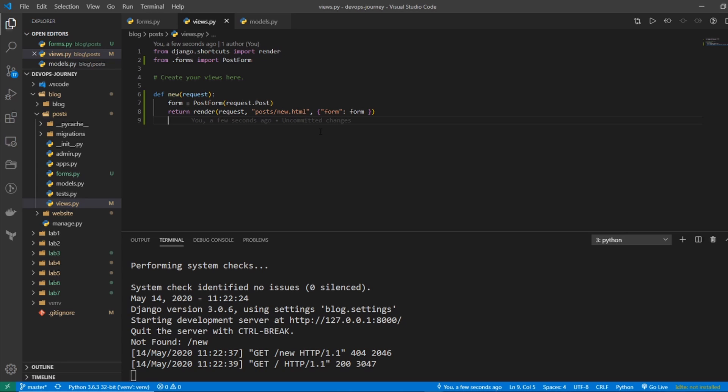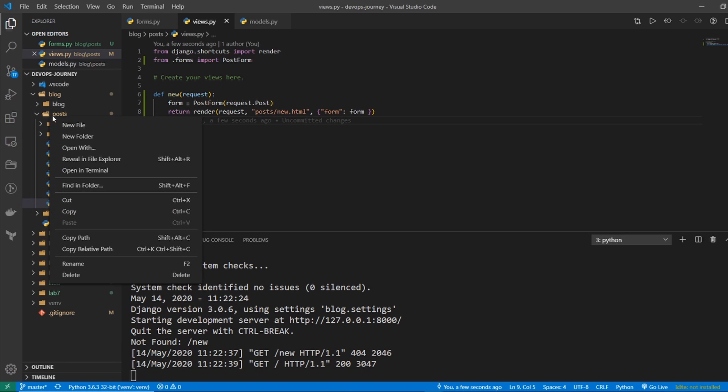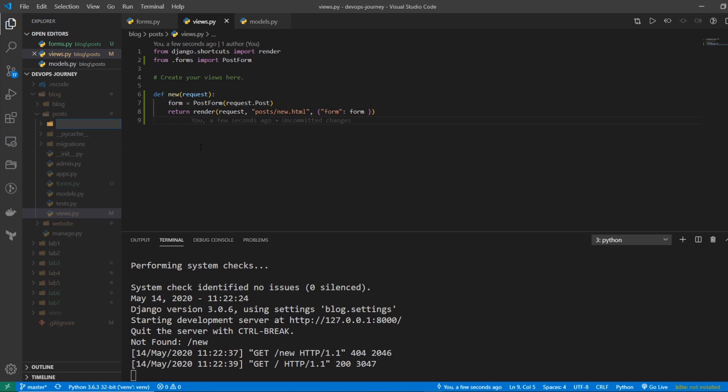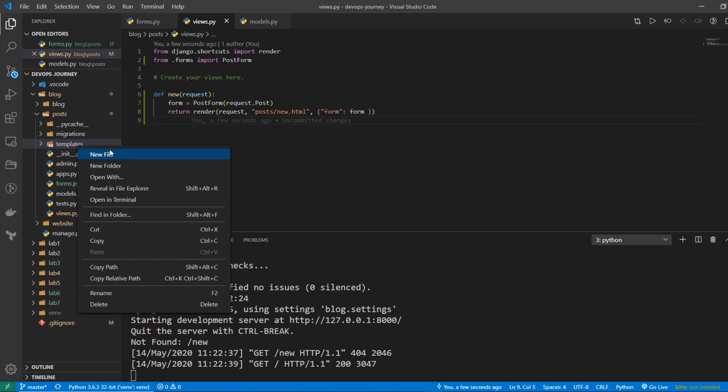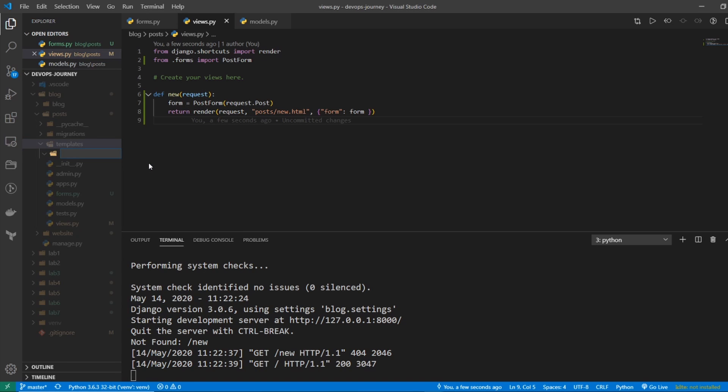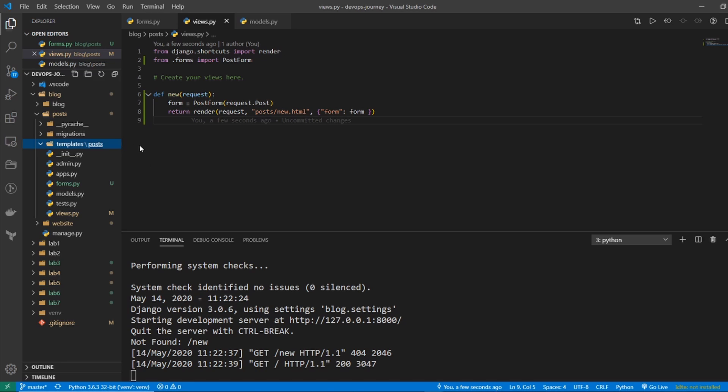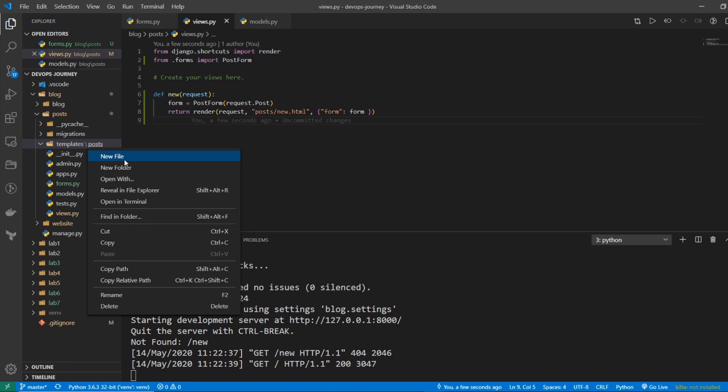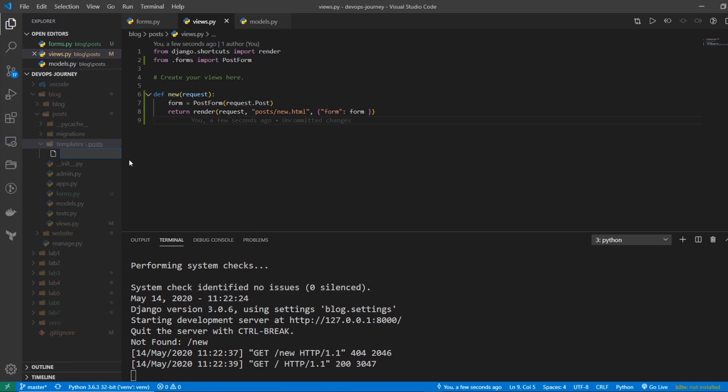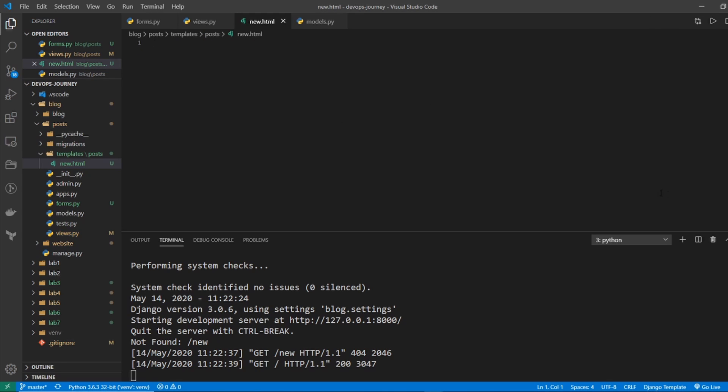Now let's go and create the template for this. So I actually need to create a template folder underneath posts. So I'll go new folder, I'll name it templates. And within there, I'm going to do a new folder and name it posts. And then within that subdirectory, I'm going to go new file and call it new.html. So I'm in my template now.